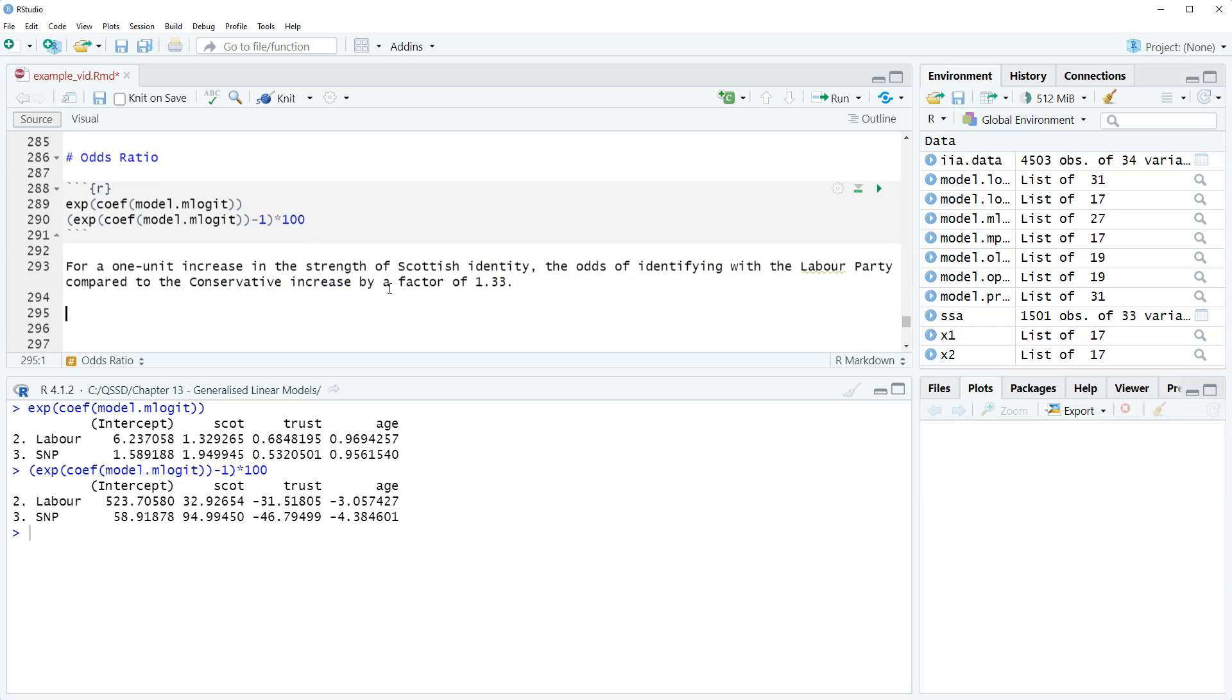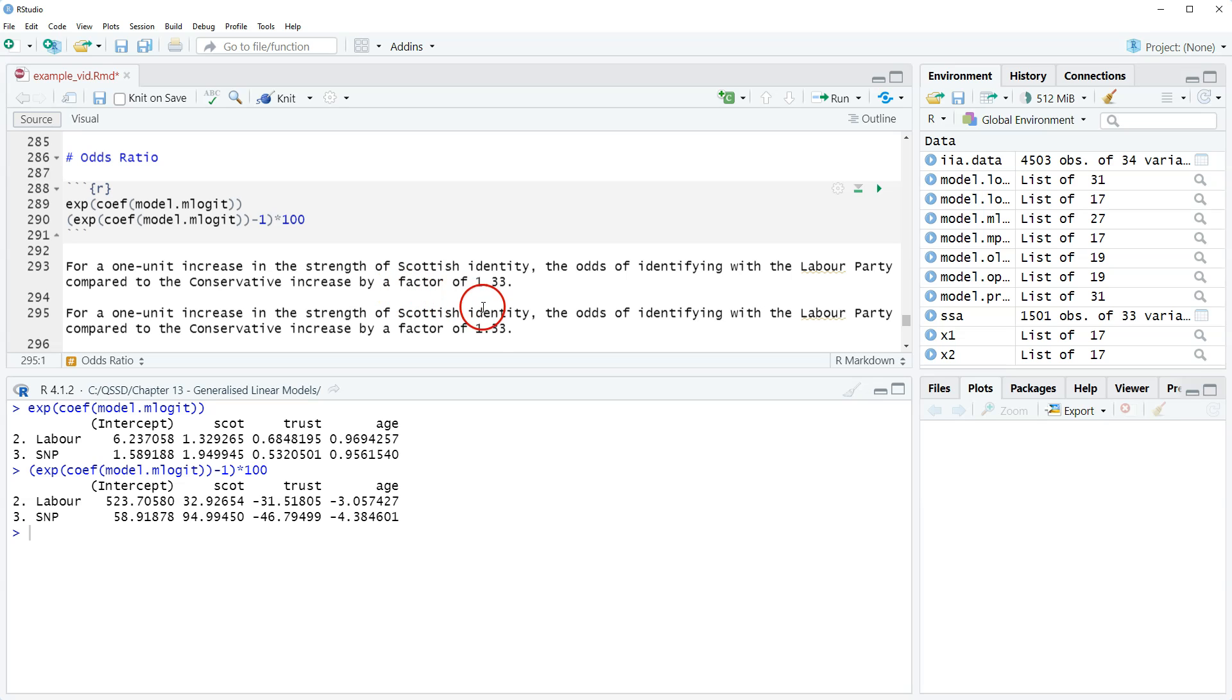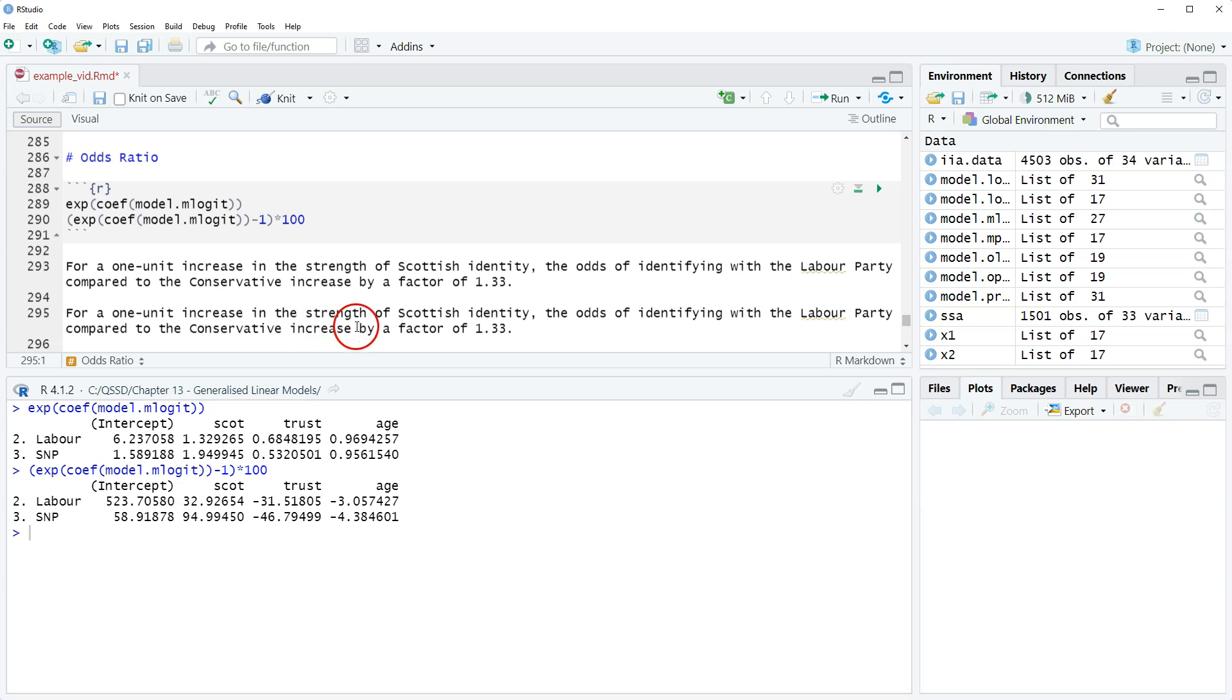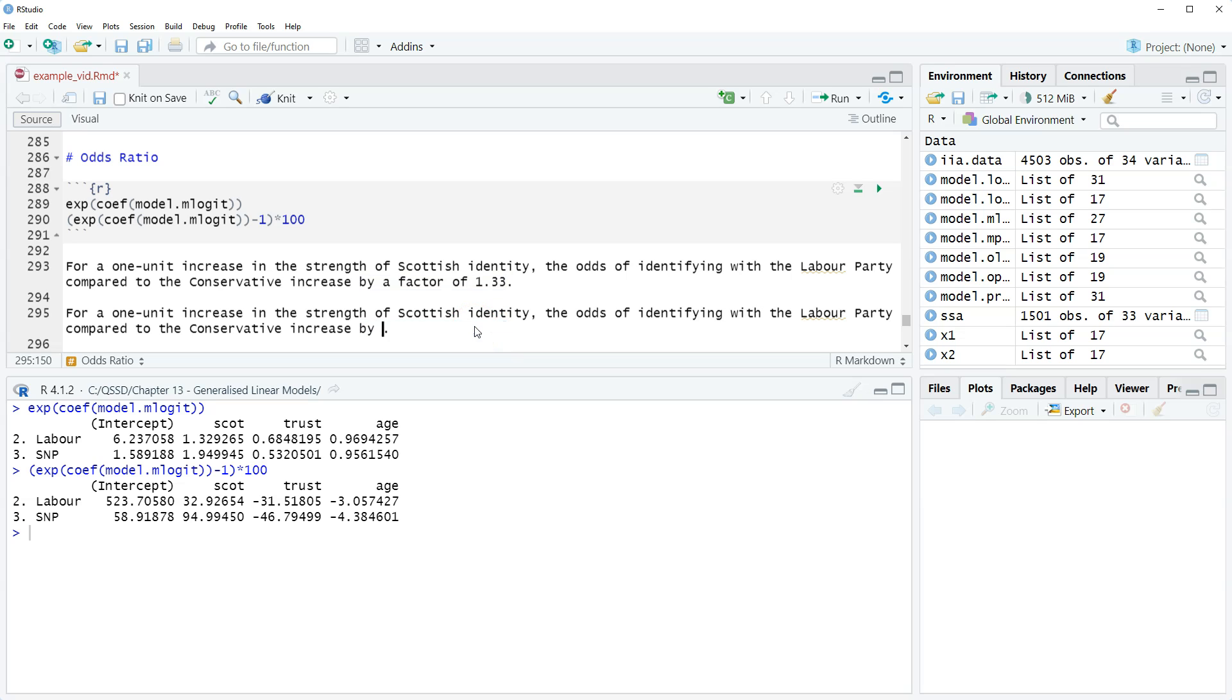I'm just going to copy and paste that in so it's easier. Everything's the same, but now: compared to the Conservative party, increase by 33 percent. That's from here, just rounded.